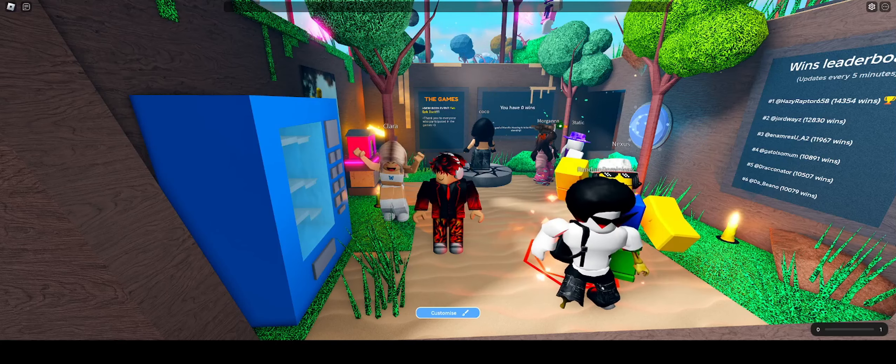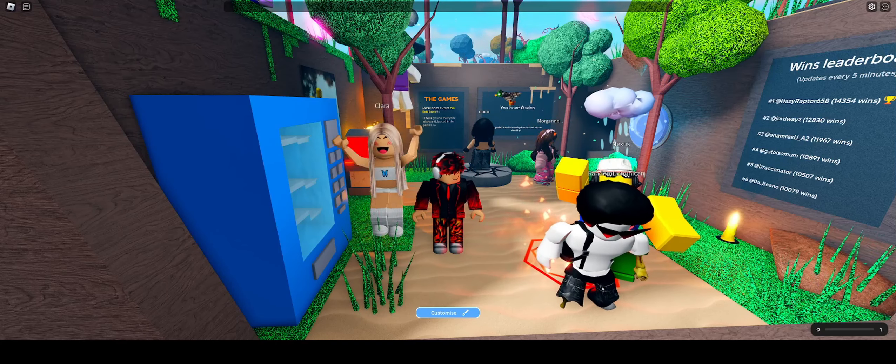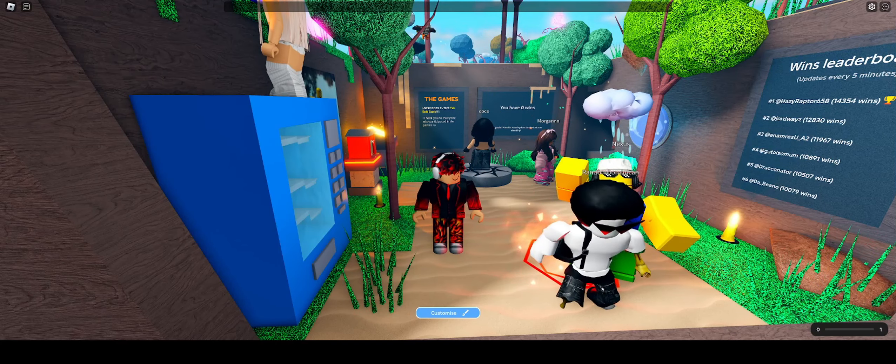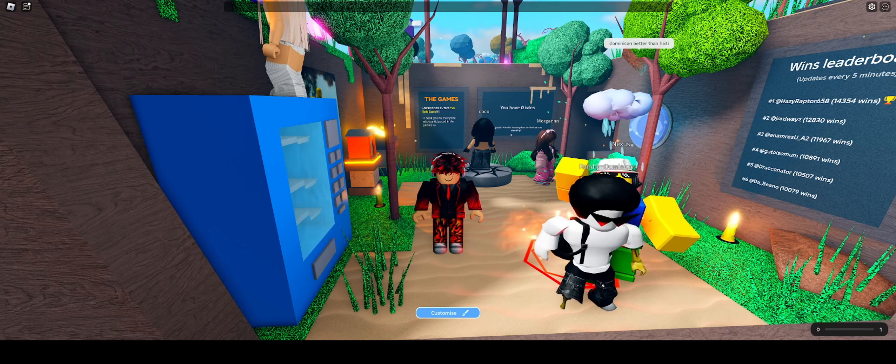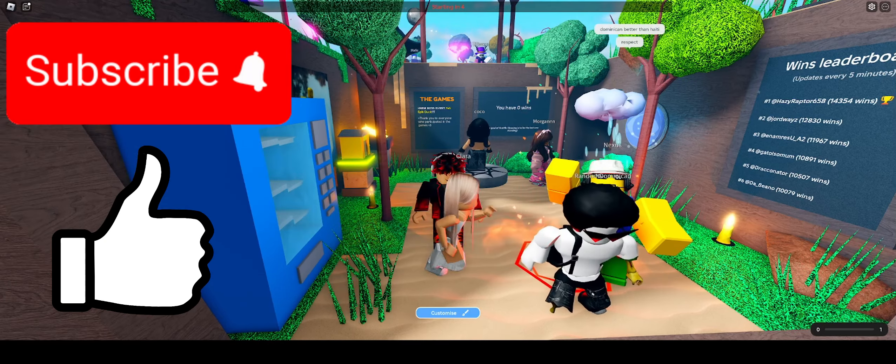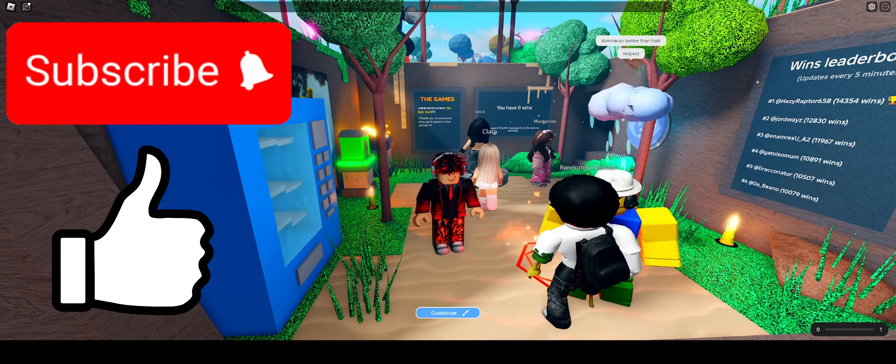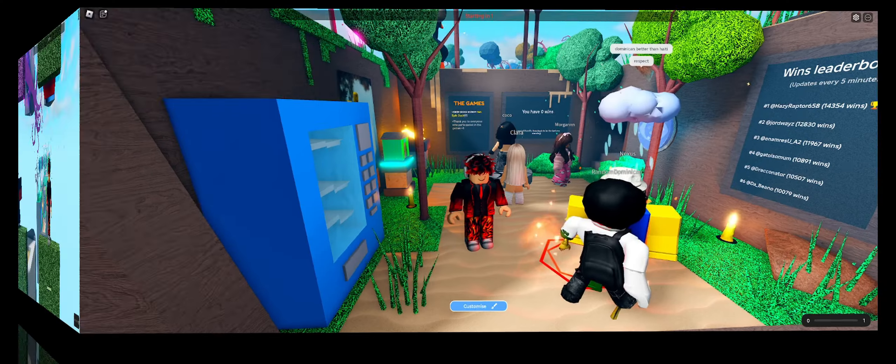Hello everybody, welcome to a game called horrific housing. Before we get into it, I just want to make sure you guys like and subscribe and now let's get into it.